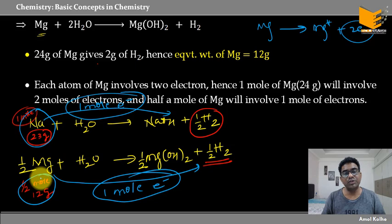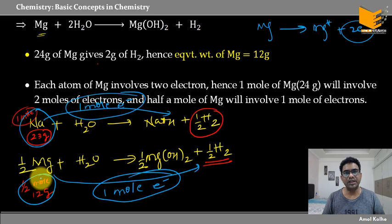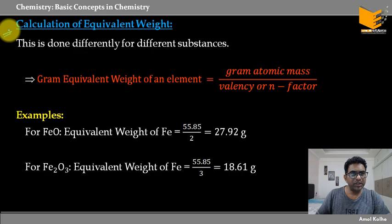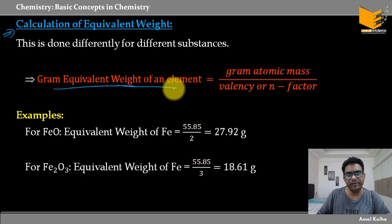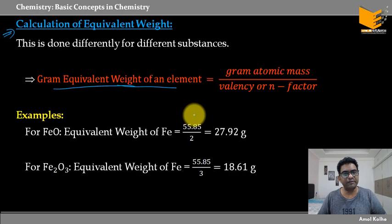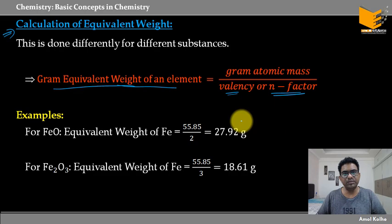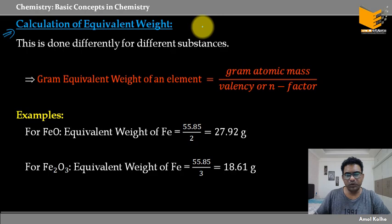Now we're going to look at how to calculate the equivalent weight. Equivalent weight of an element is equal to gram atomic mass divided by valency (or n factor). Valency is also equal to n factor, but धान में रखो कि valency और n factor में थोड़ा सा difference होता है। In group 1, valency is 1; group 2 valency is 2; group 3 valency is 3 — so lithium, beryllium, boron. Carbon की valency 4, nitrogen 3, oxygen 2, fluorine 1, noble gases 0.